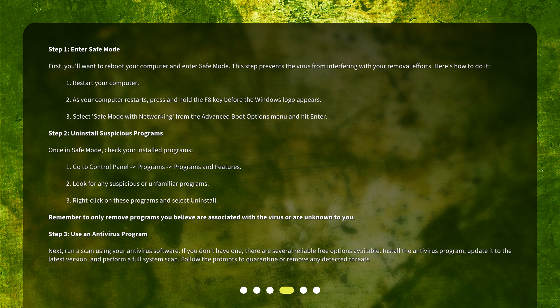Step 3: Use an antivirus program. Next, run a scan using your antivirus software. If you don't have one, there are several reliable free options available. 4. Install the antivirus program, update it to the latest version, and perform a full system scan. 5. Follow the prompts to quarantine or remove any detected threats.